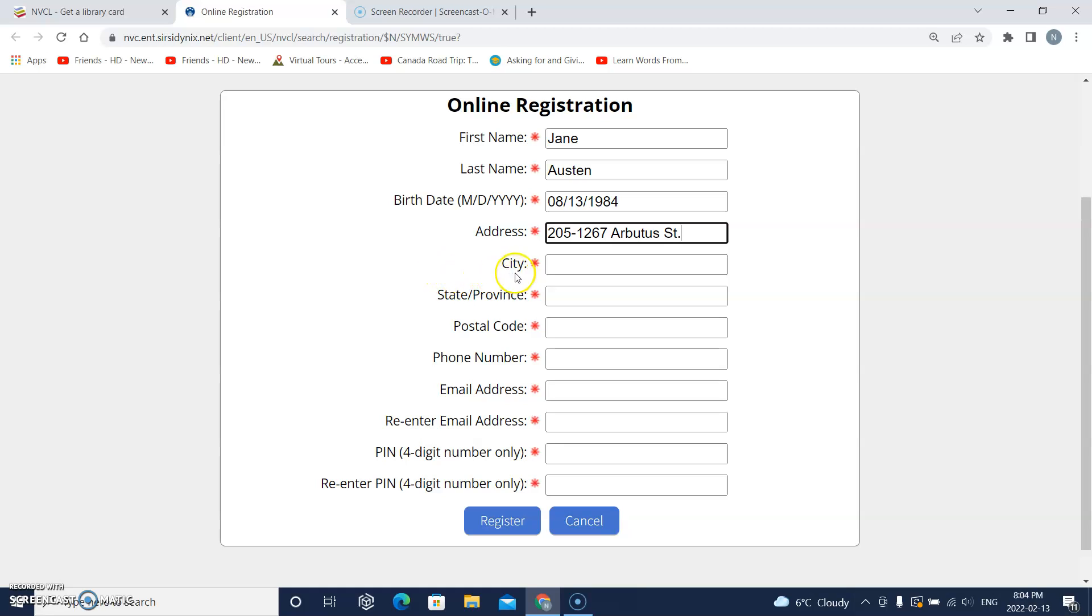This says city. So I will click on the box and type my city. Remember to put a capital letter at the beginning of the city name.